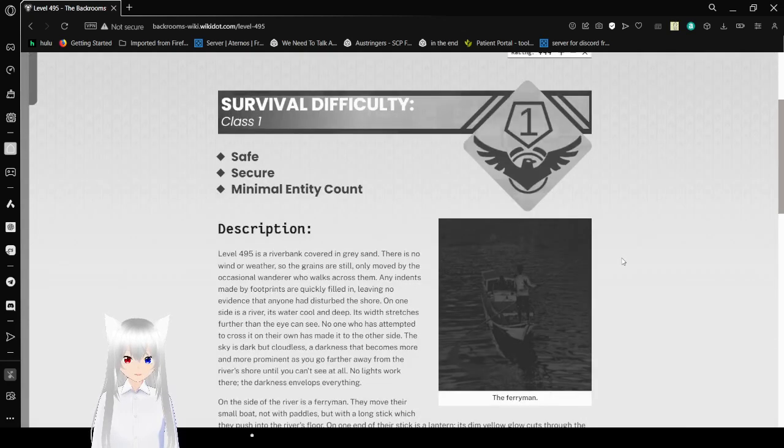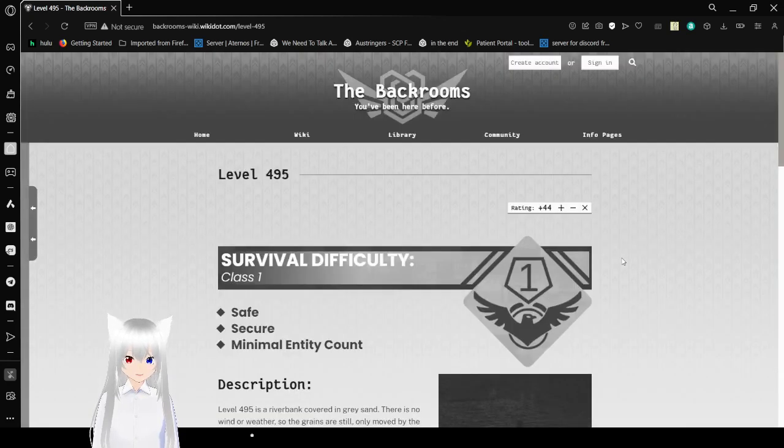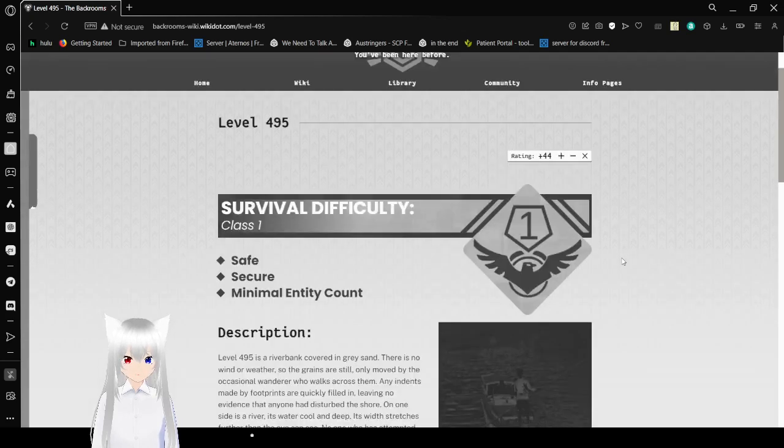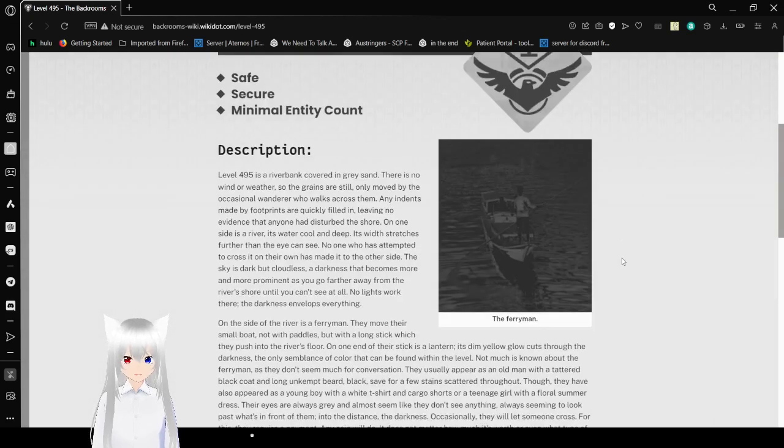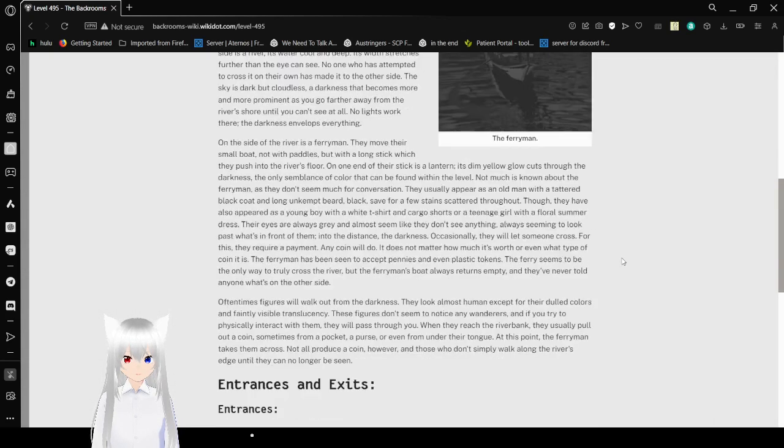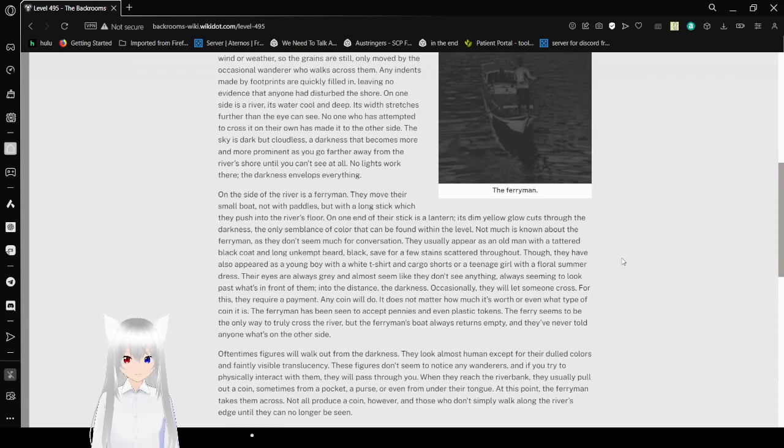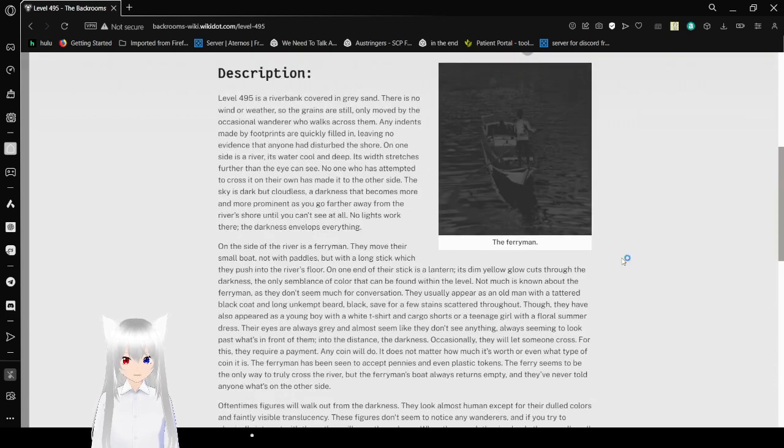Strangely enough, it did not say that Level 495 is the 496th level of the Backrooms. Strangely, it omitted that sort of information. Anyway.